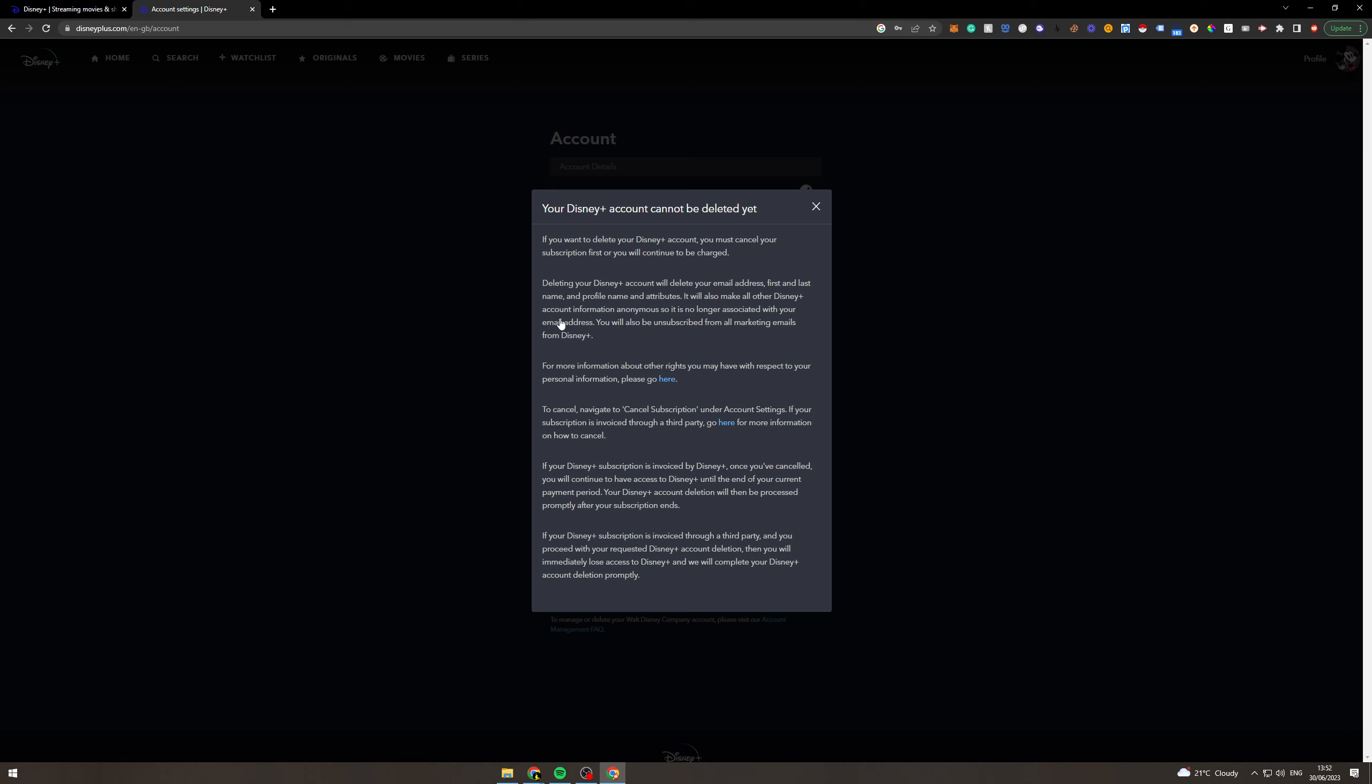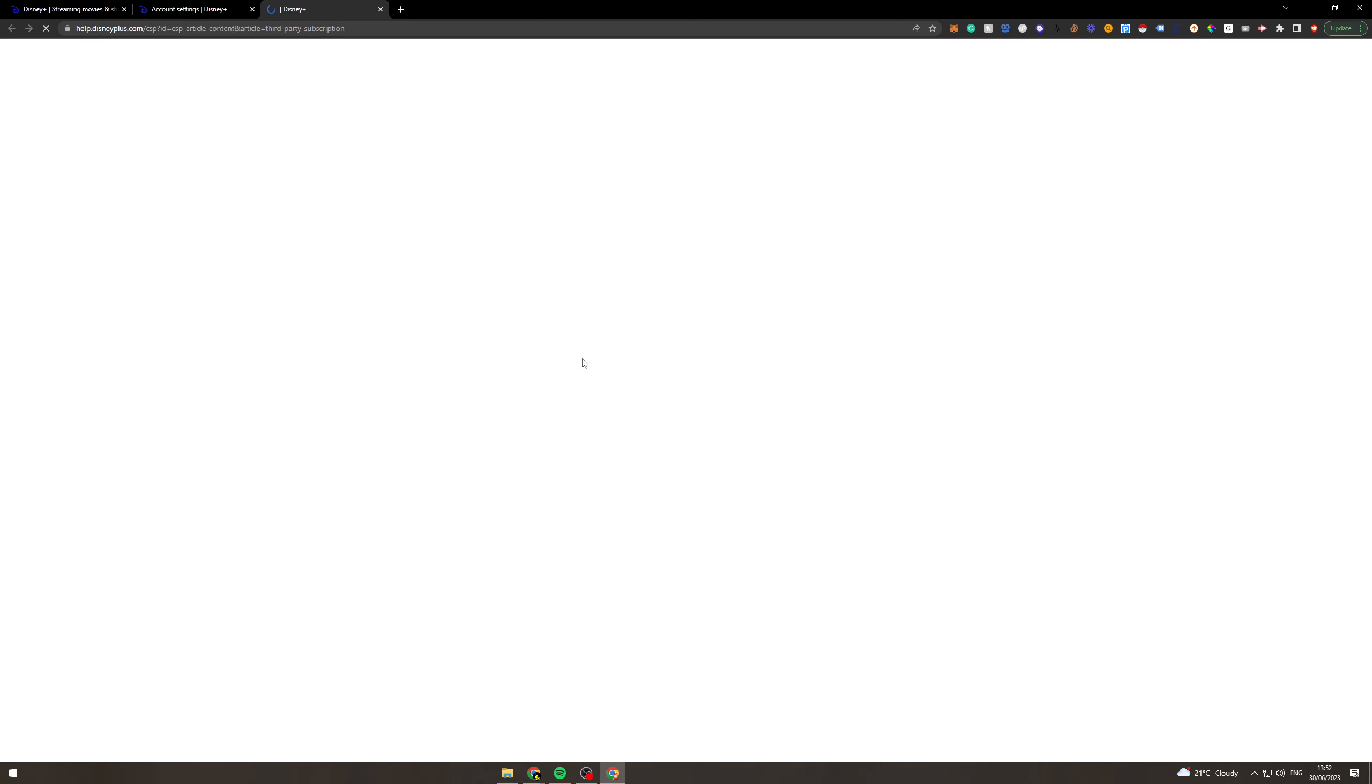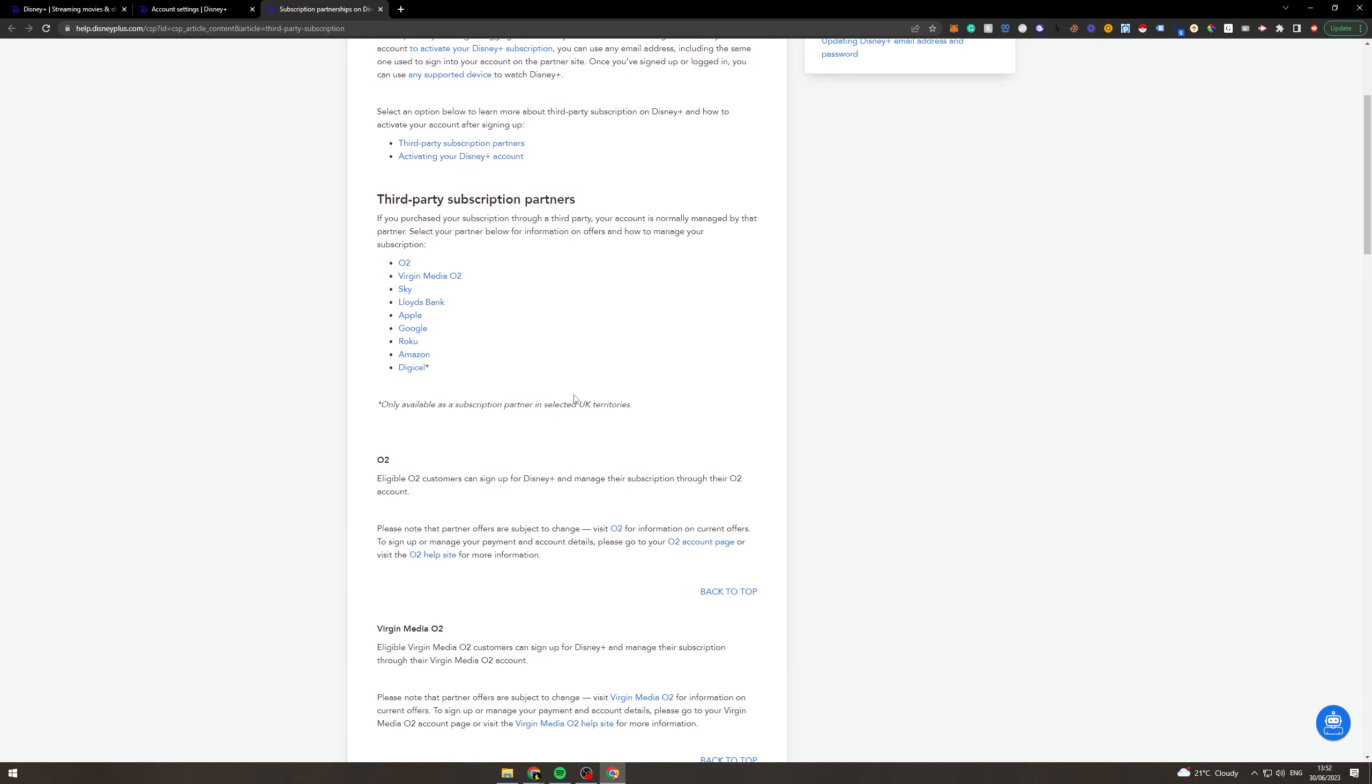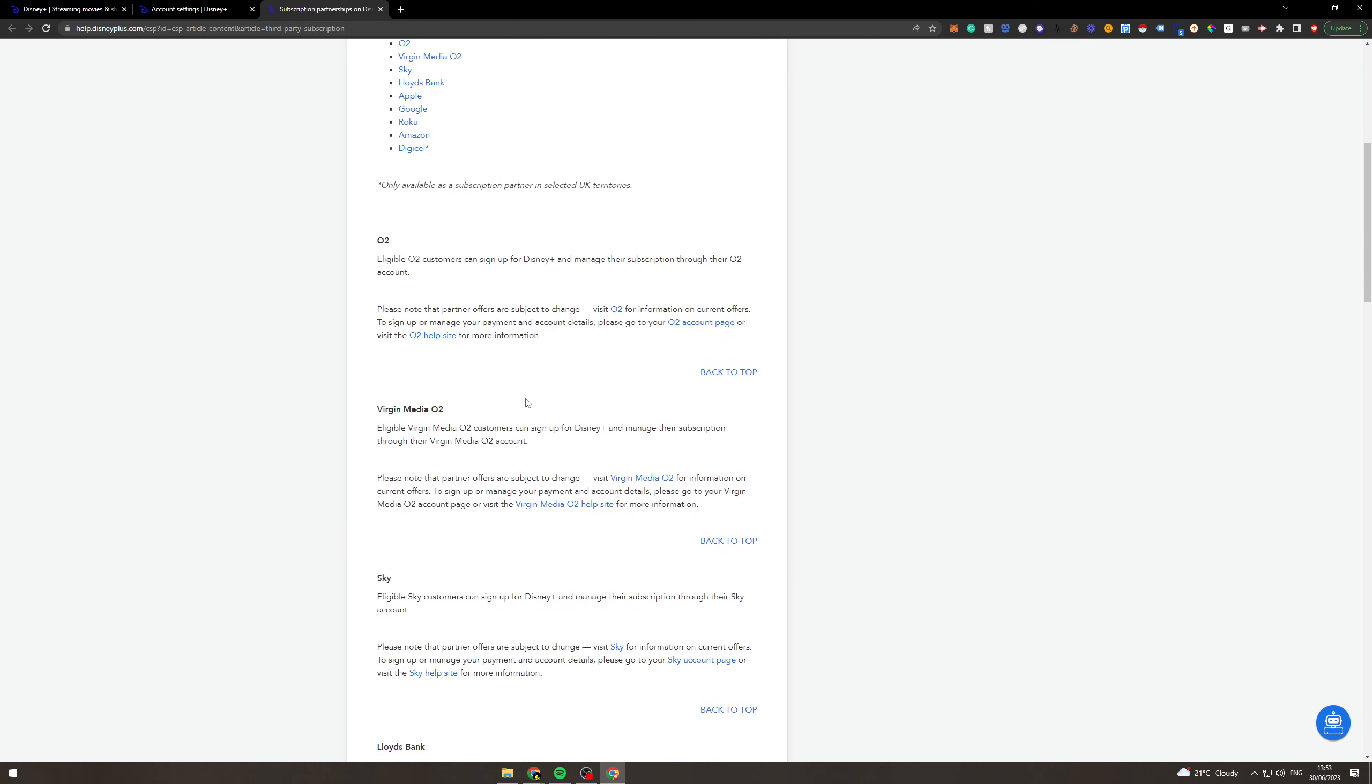So what you need to do is you need to go to this link here. And that's going to open up the thing on how to actually cancel it with a link for yourself. So I would go through here.